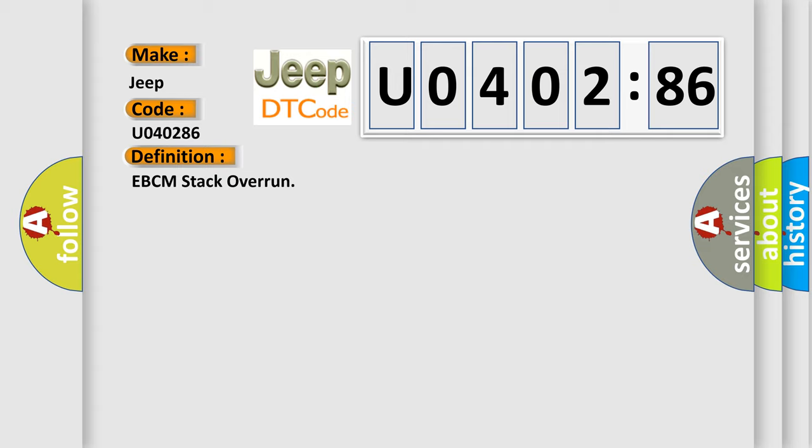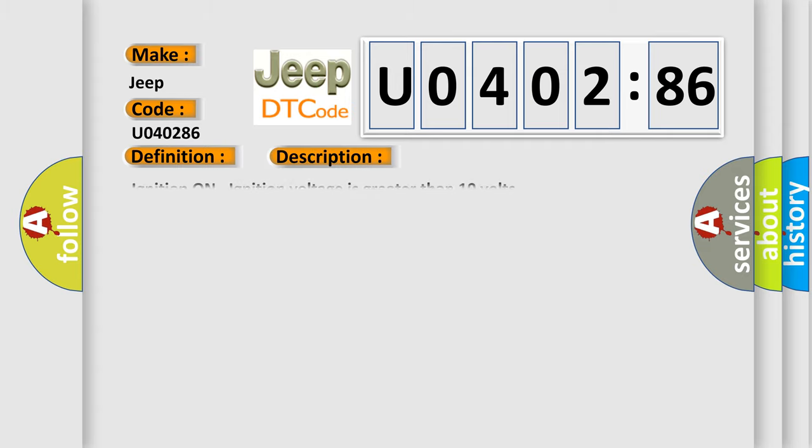And now this is a short description of this DTC code. Ignition on ignition voltage is greater than 10 volts.